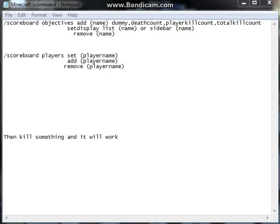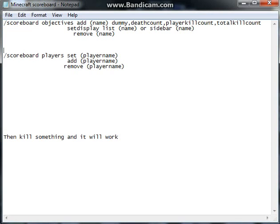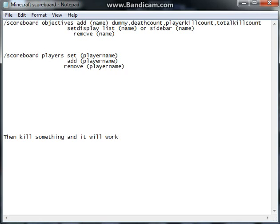So first off, every command you type with slash scoreboard. And with slash scoreboard, you have to do slash scoreboard objectives. You can either do add, set display, or remove.